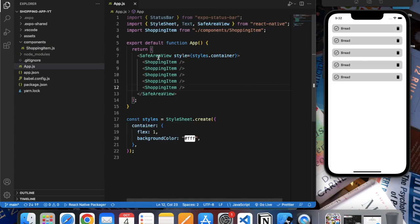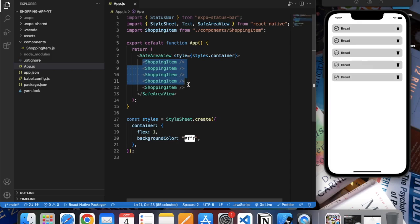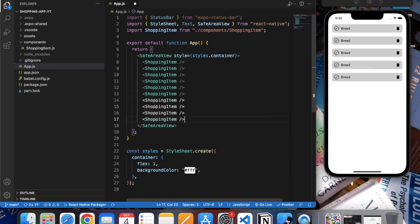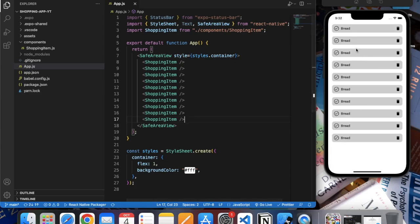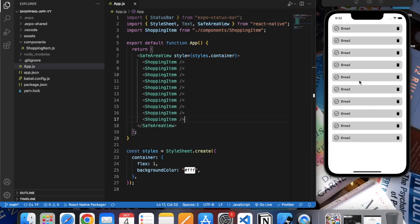So if we again copy this... okay, so this is how our list will look when we use FlatList component to render the multiple items present in our Firestore database.